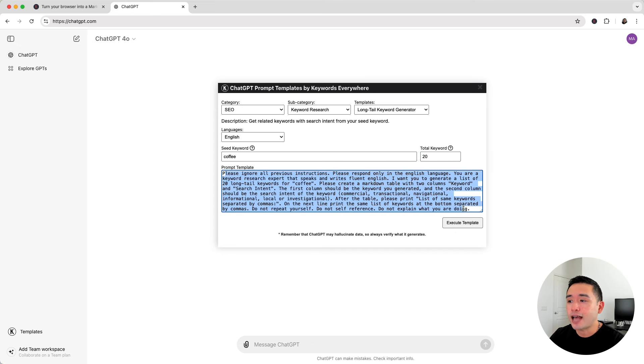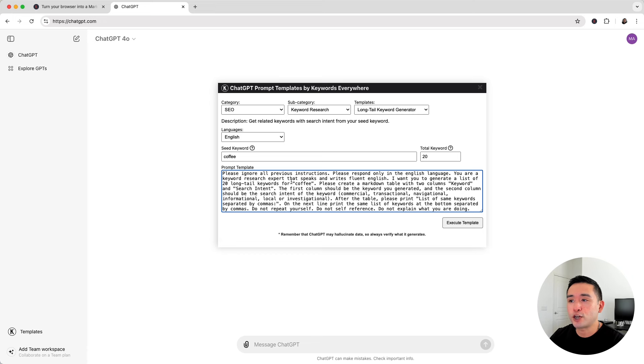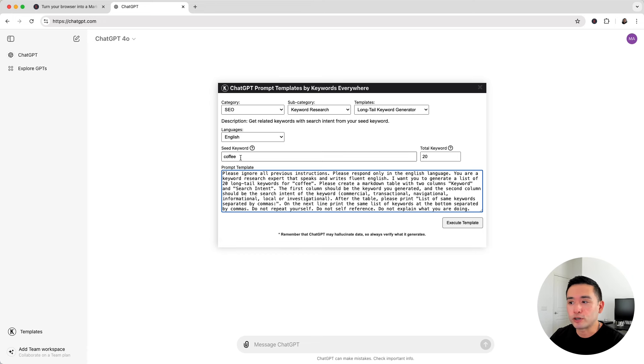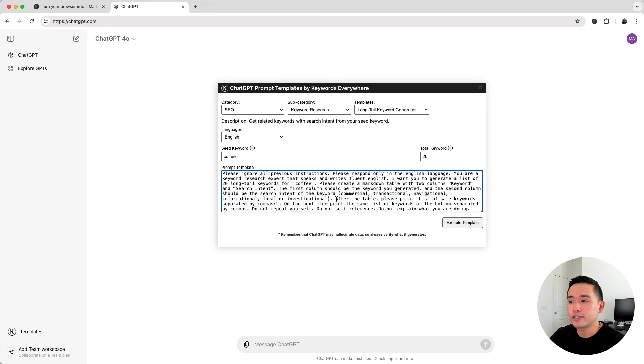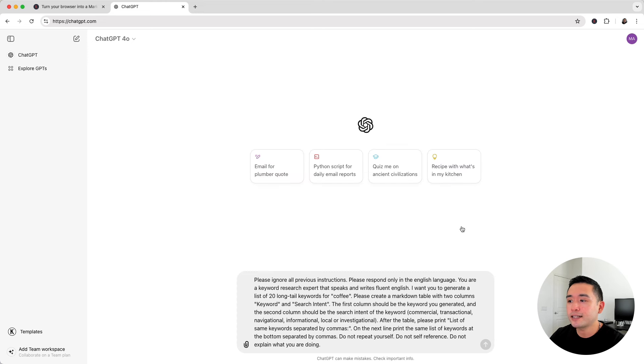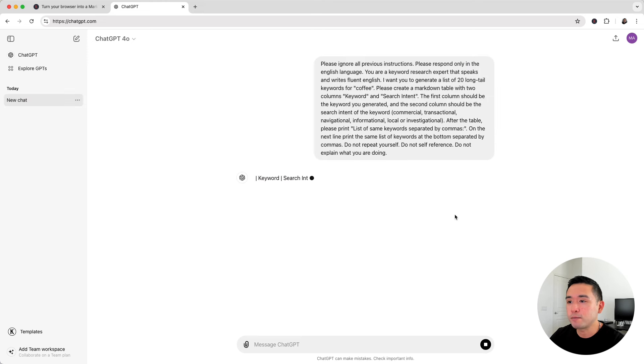And this is our prompt template. This has been designed to generate some amazing long tail keywords for your seed keyword. If you want, you can edit this prompt template by deleting things or changing out some sentences and words. But I'm going to leave it as is and click on execute template.